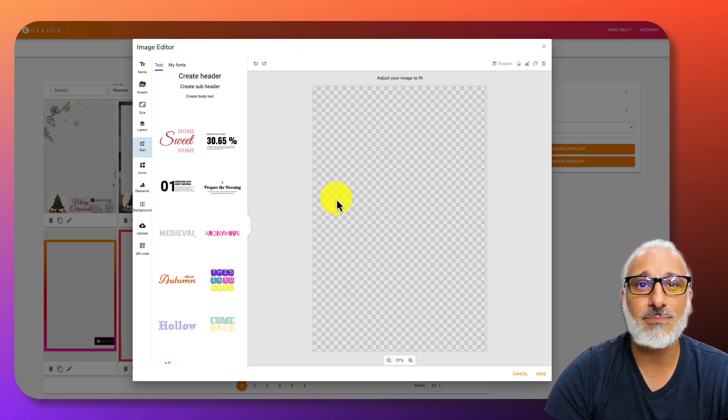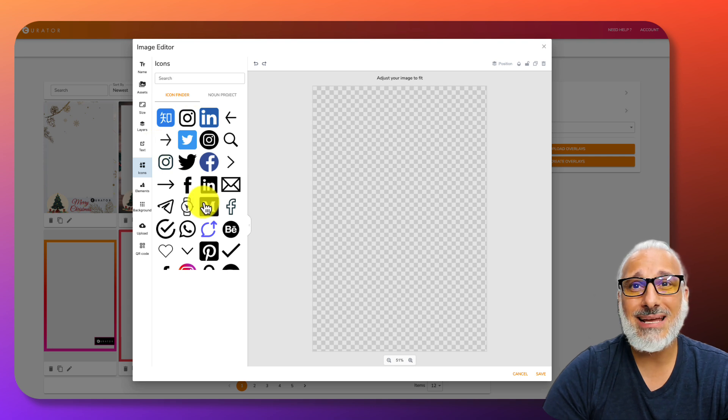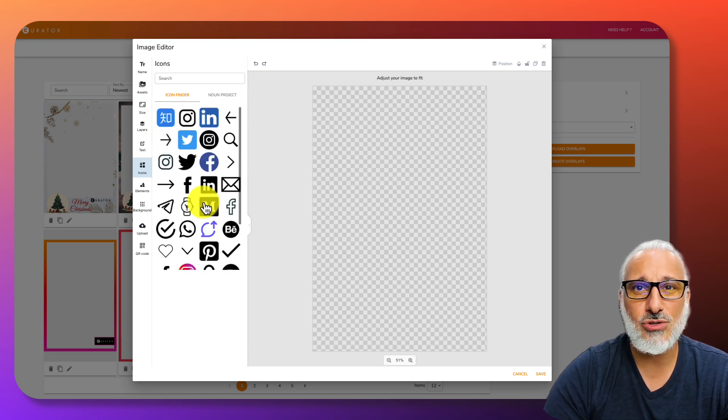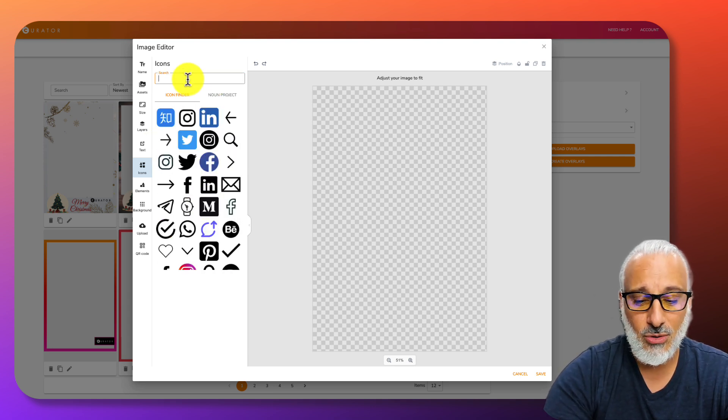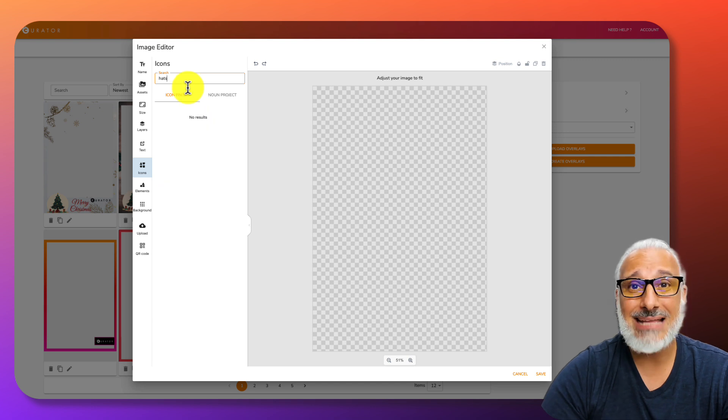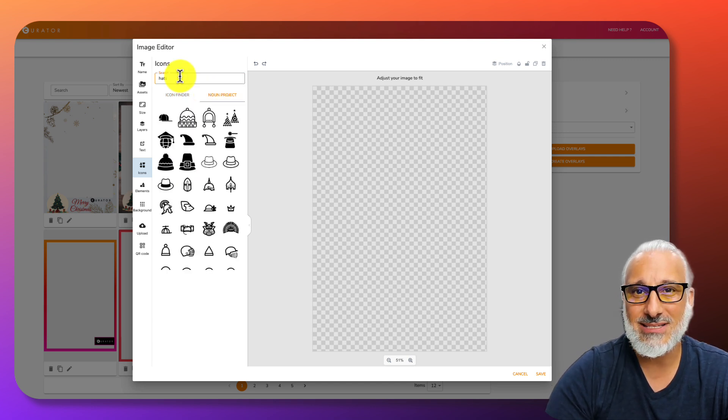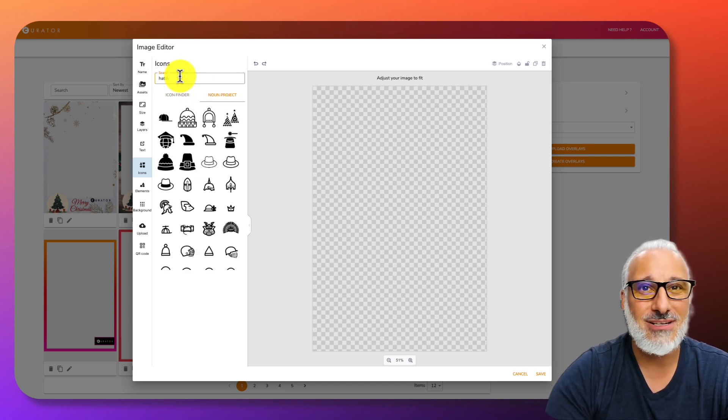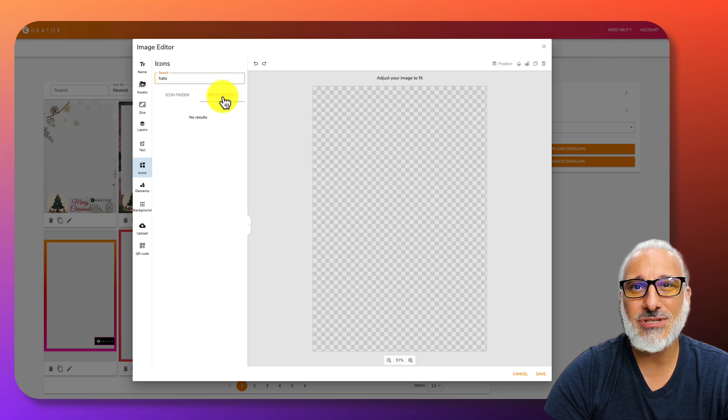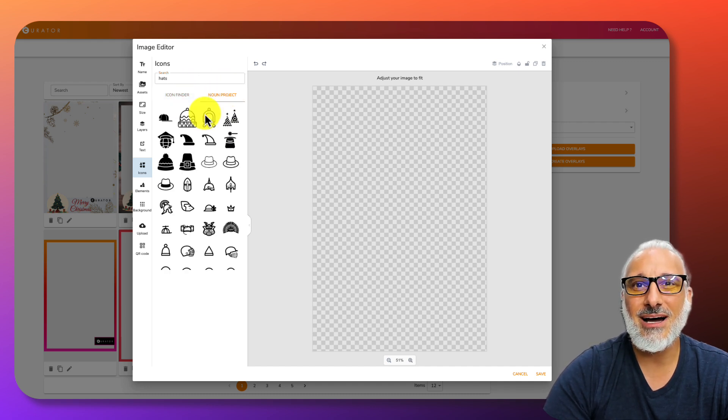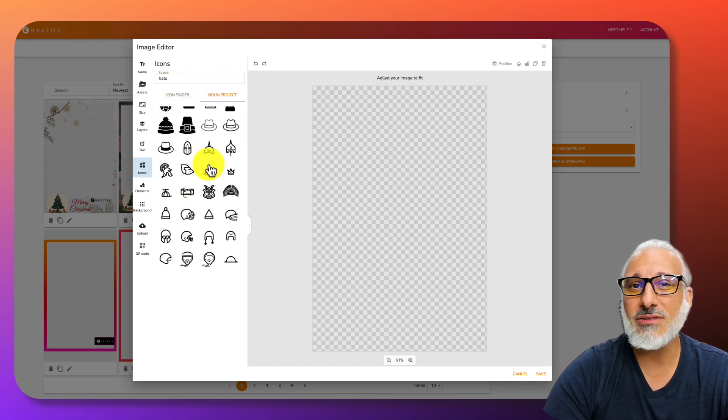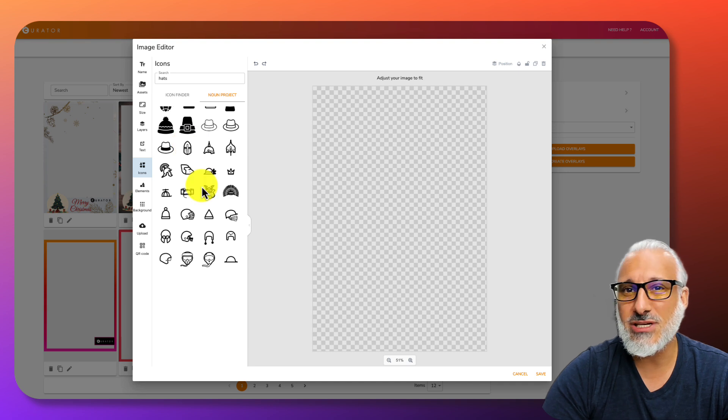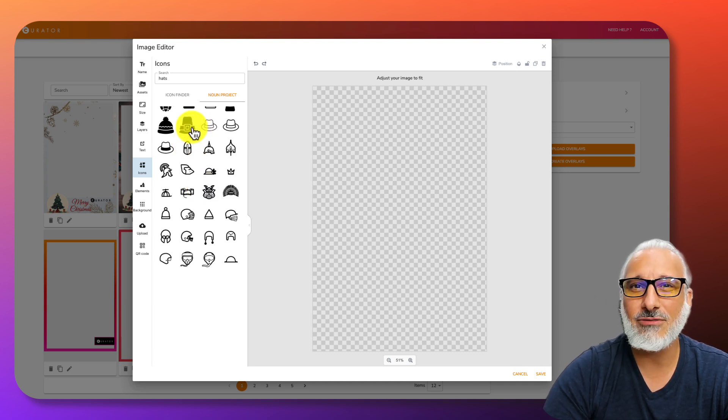There's also icons, basic icons that you can choose from. You can type in something like hats, and let's go to the noun project and press enter. You will notice that it actually pulls up some of the images, such as different types of hats. All these are SVGs, so you can change the color once you add it.